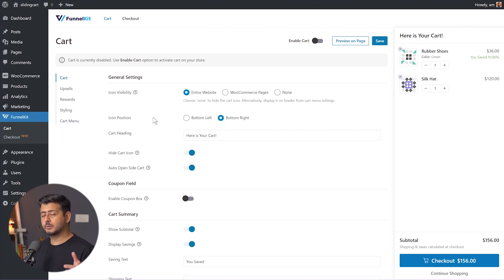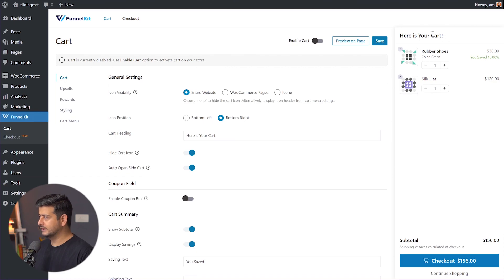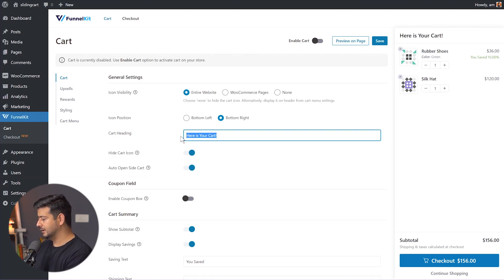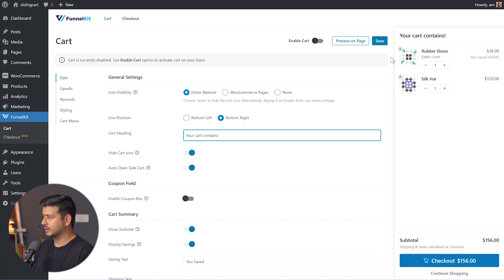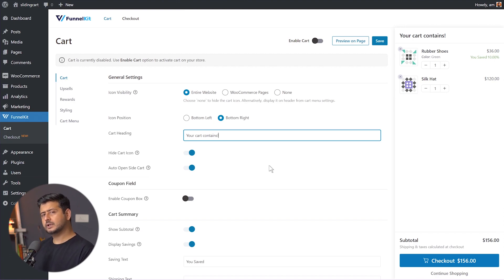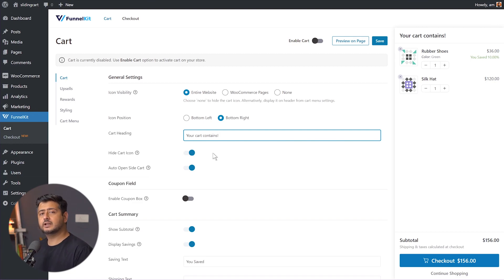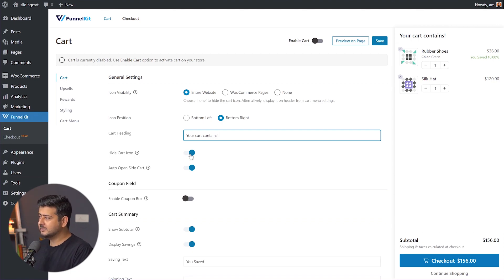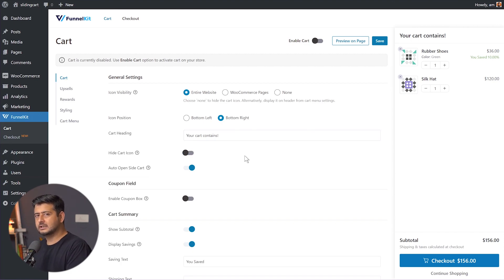You can also change the cart heading — for example, 'Your cart contains' — and instantly see the live preview. Then there's 'Hide cart icon': if there are no products in the cart, do you still want the icon to appear? Right now it's enabled, meaning if there are no products, the icon will be hidden. I'll disable this for the demo so the icon stays visible.